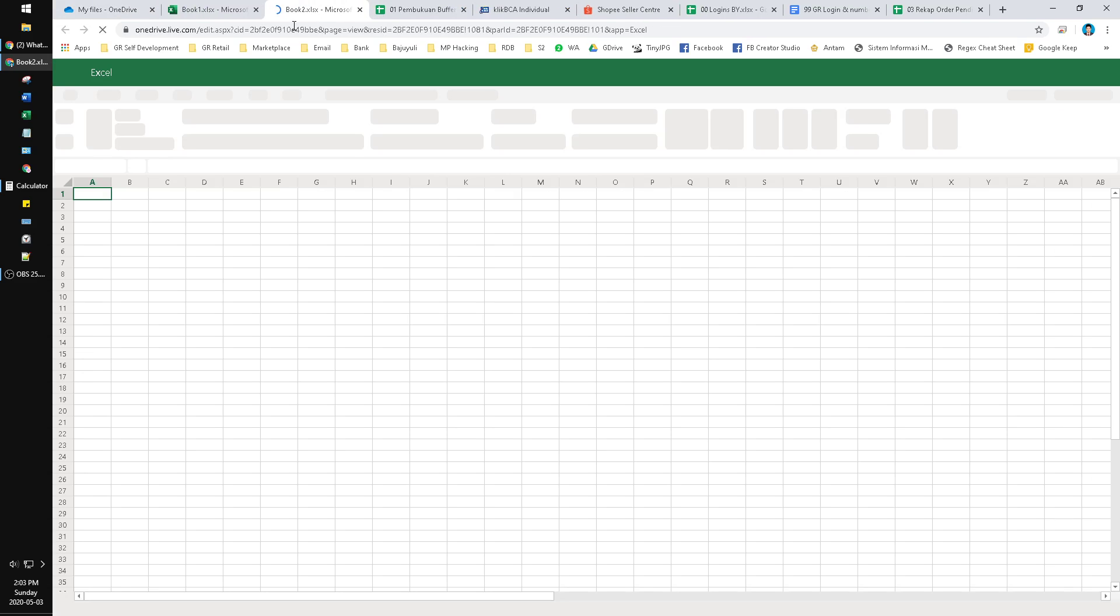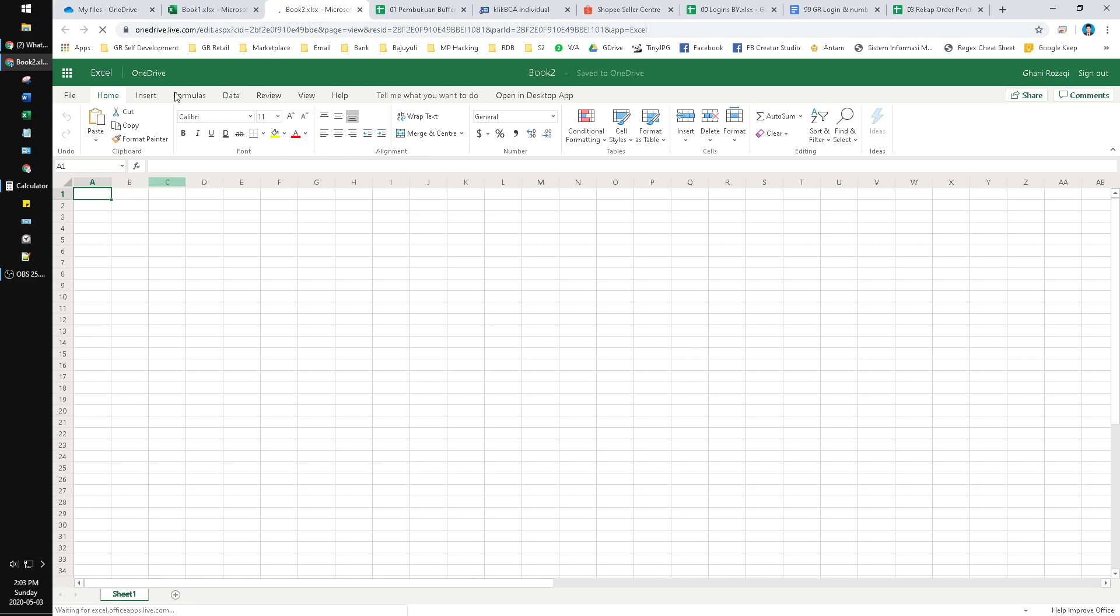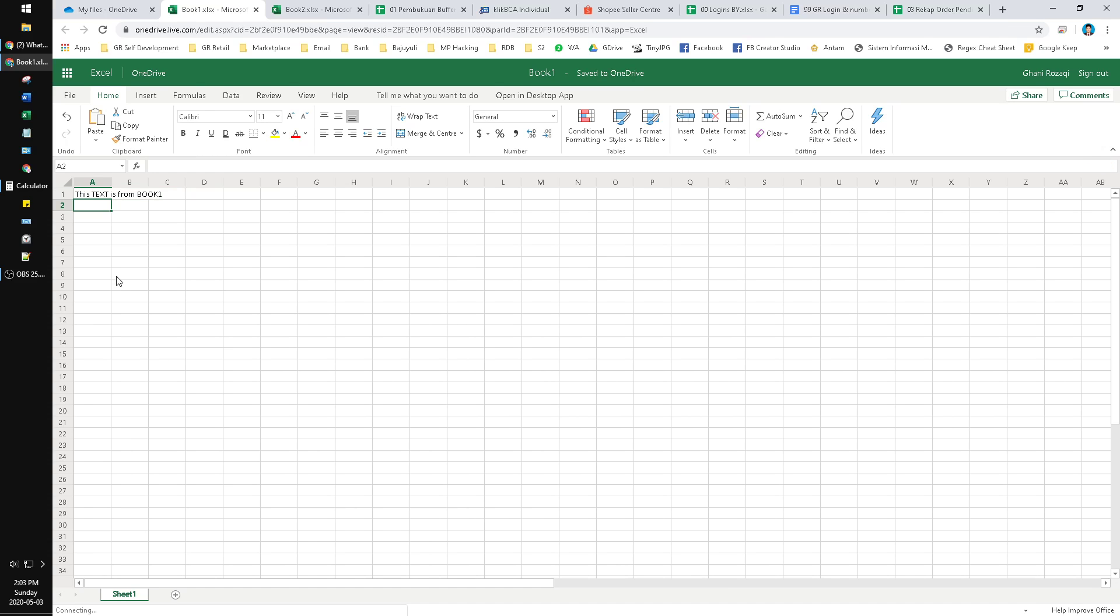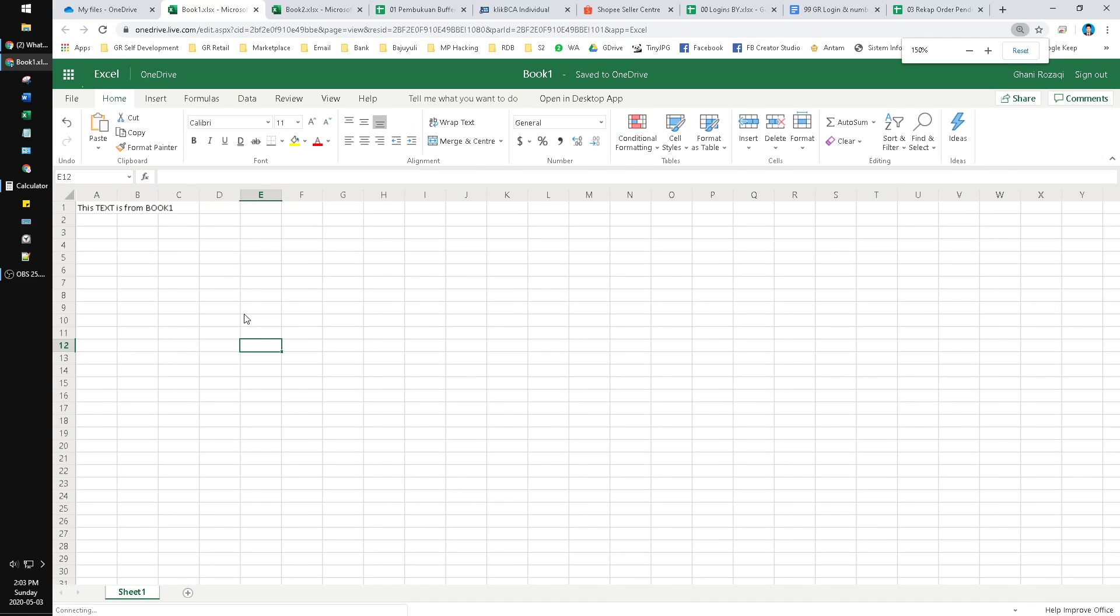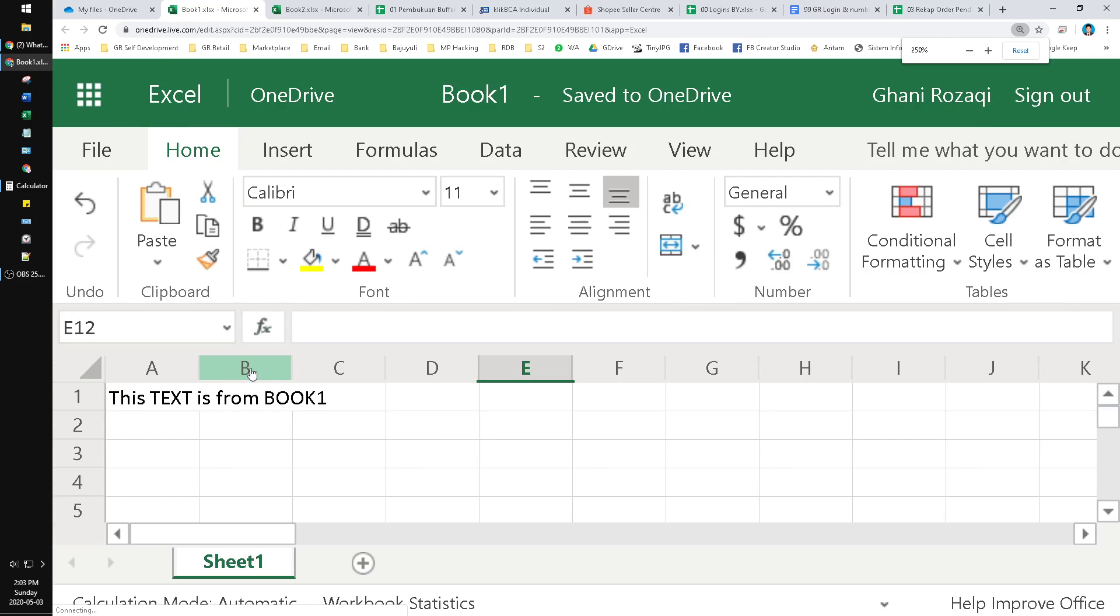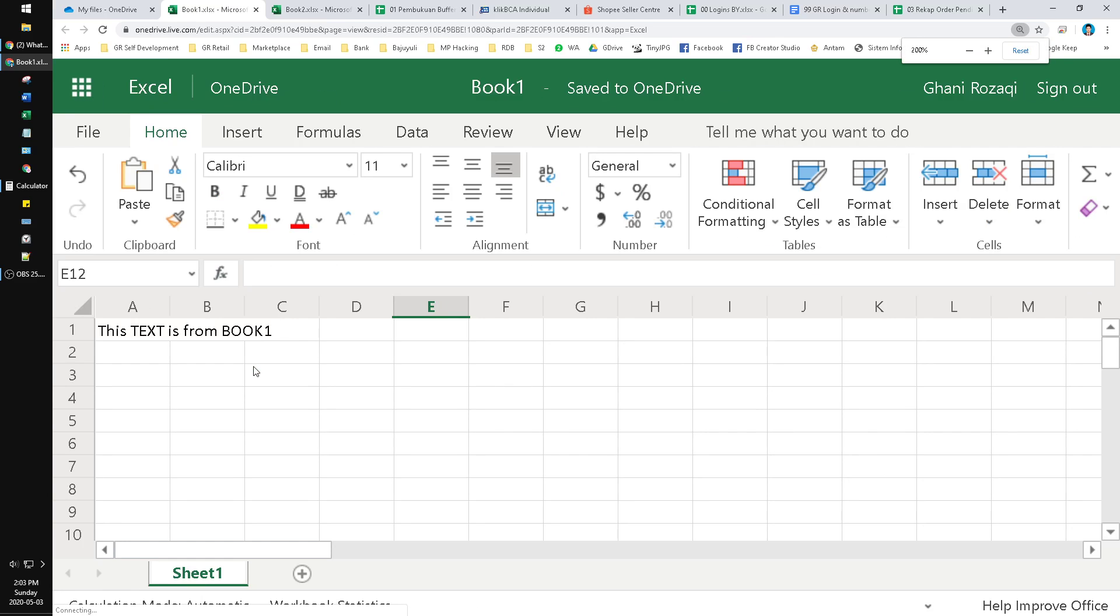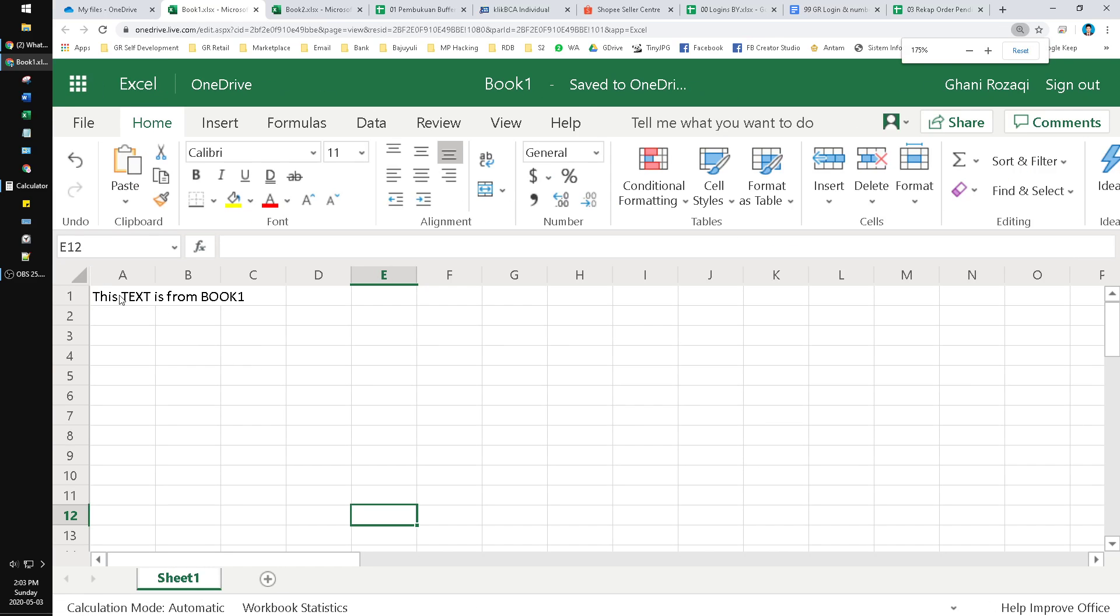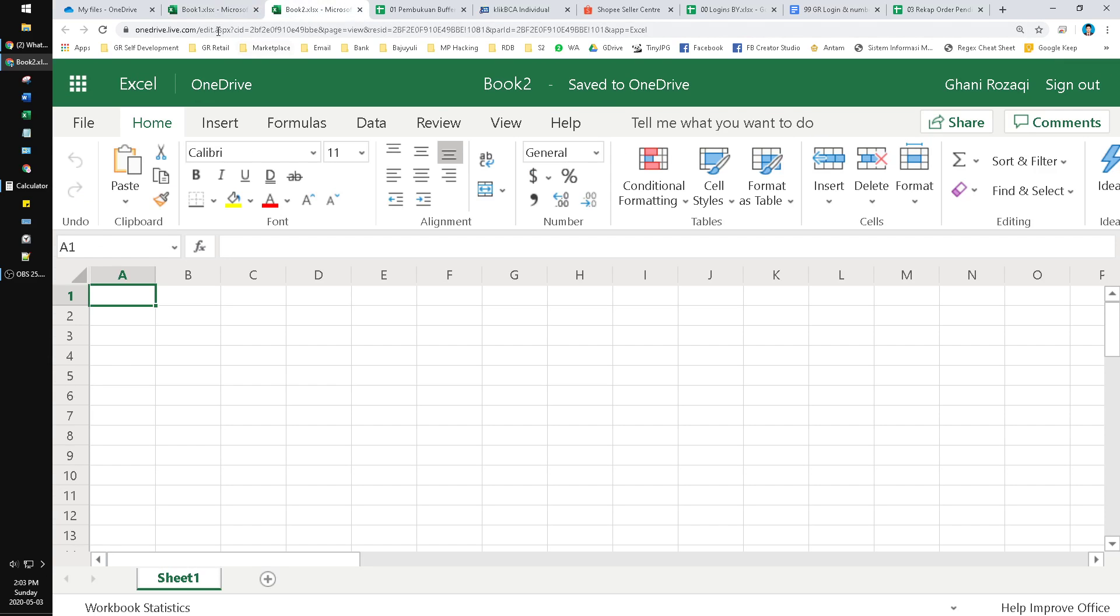I'll open Book 2 first. In Book 1 I will put this content, this text. This text is from Book 1. I'll zoom for you. This text is from Book 1 and Book 2. I'll copy and change Book 1 into Book 2.